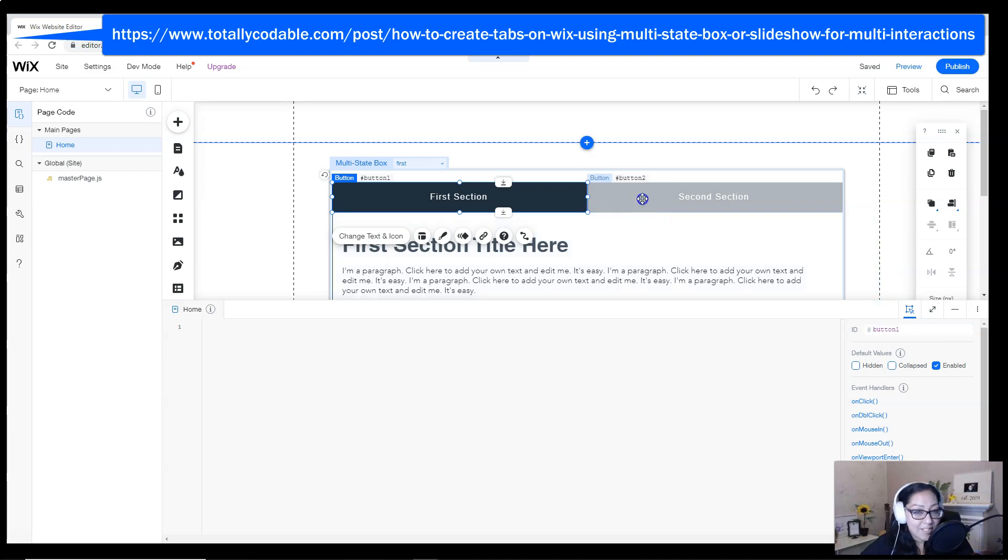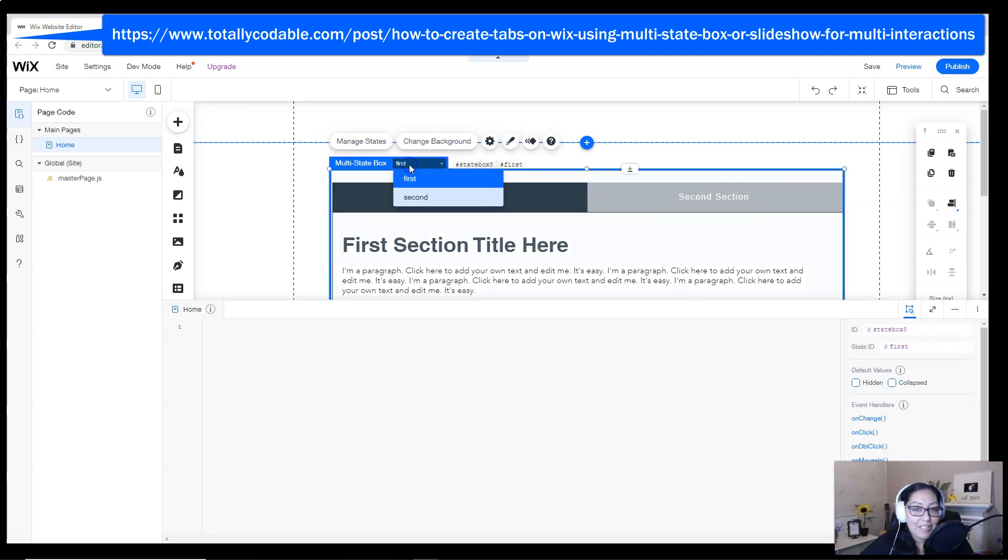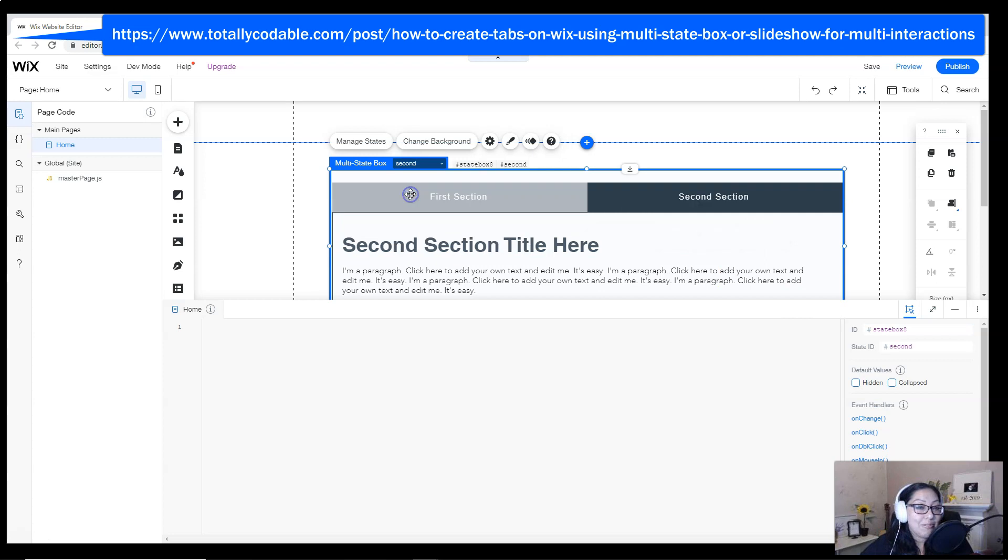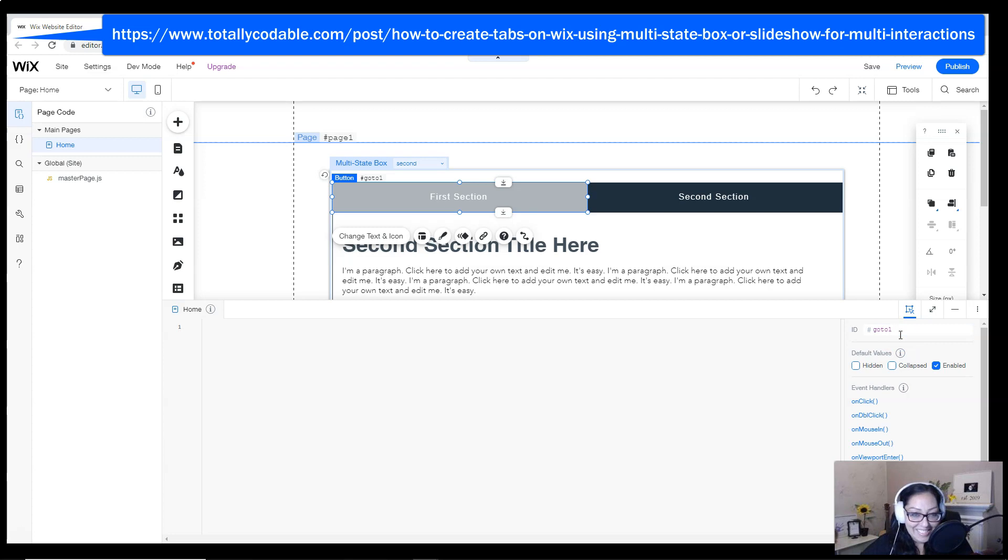So in the first section, I'm going to click on the button that I labeled second section. And for the ID, I'm going to call it go to 2, the number 2. And then on my second state or the second slide, I'm going to label the first button, go to 1.